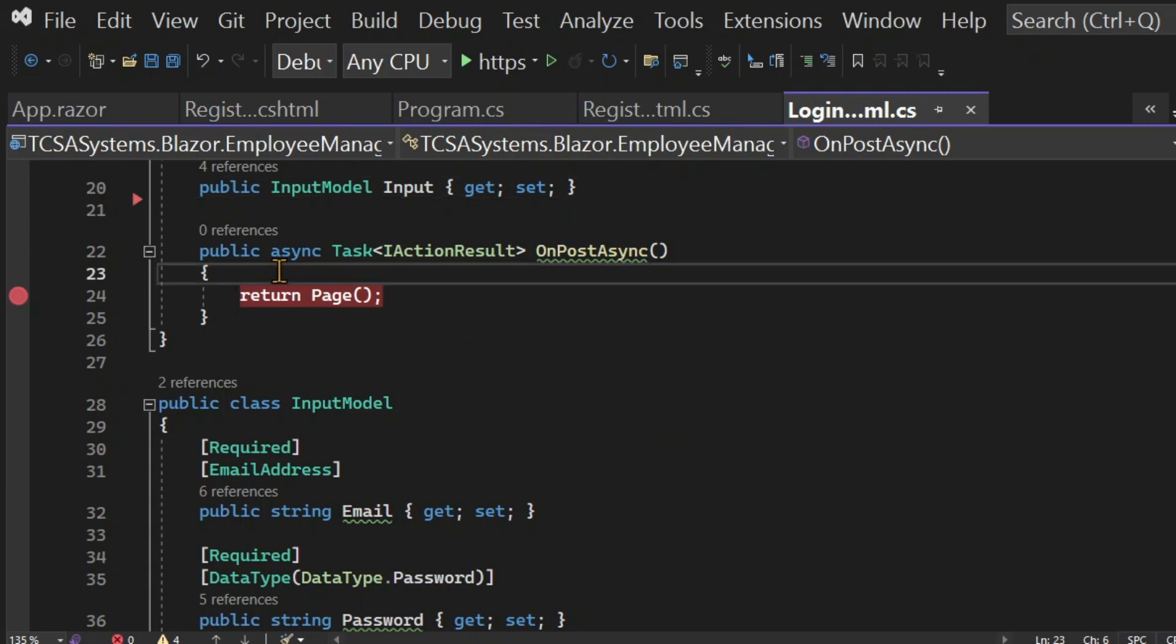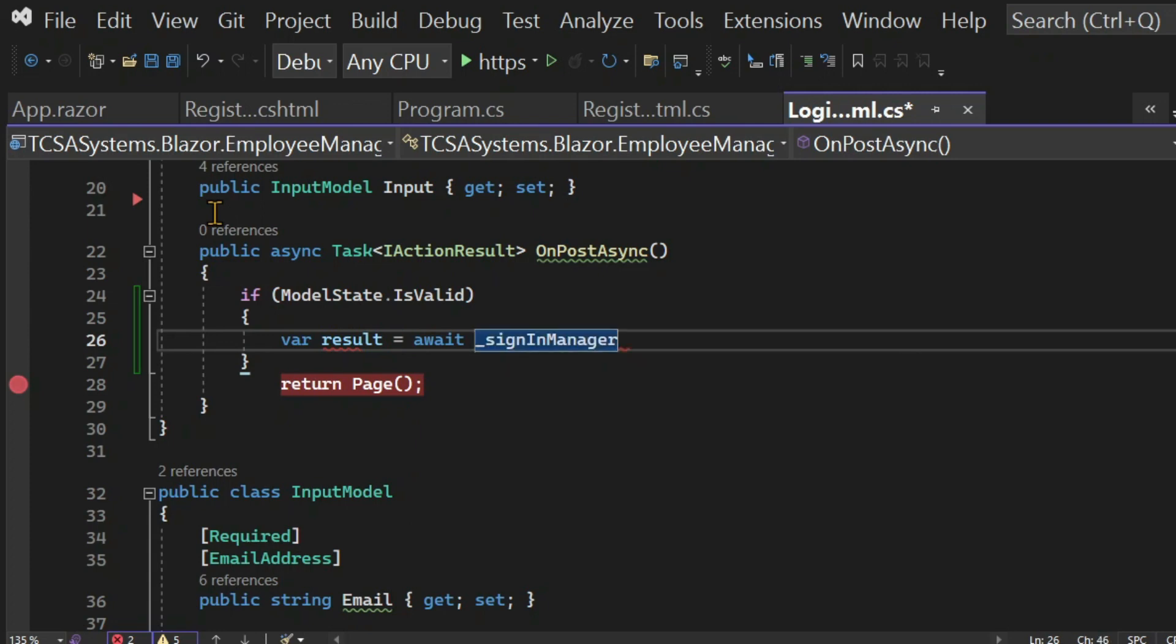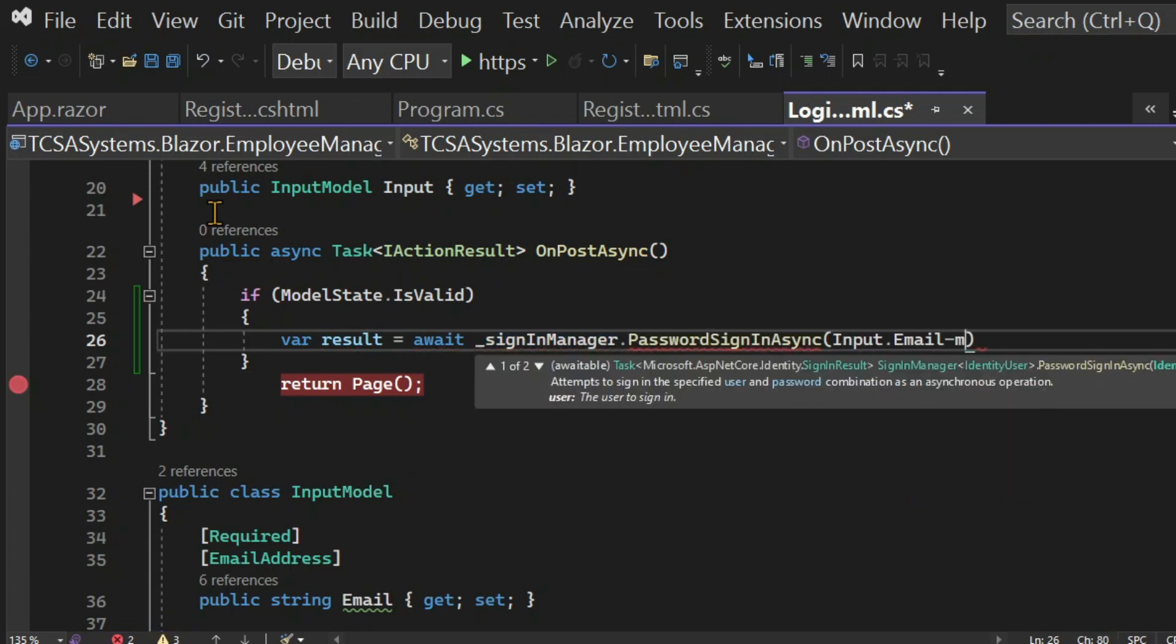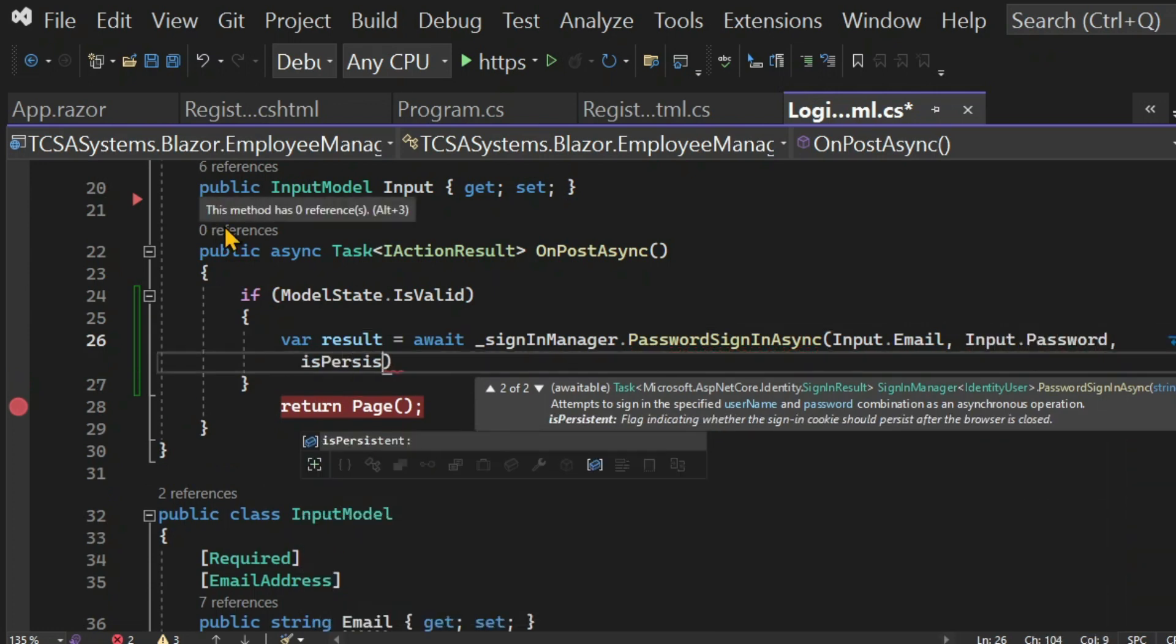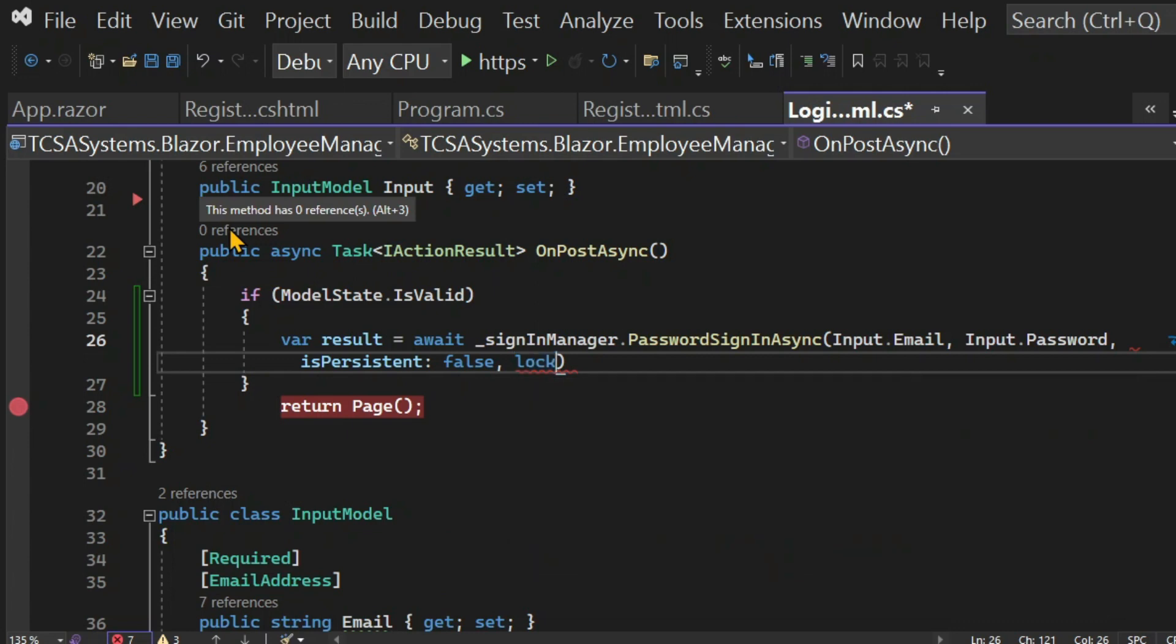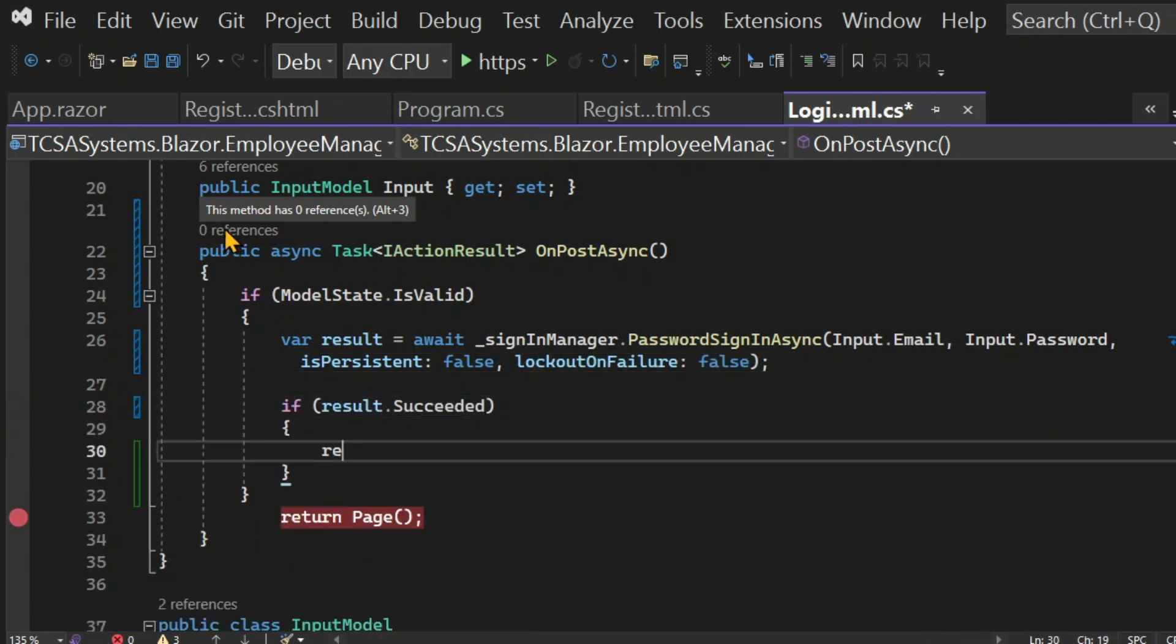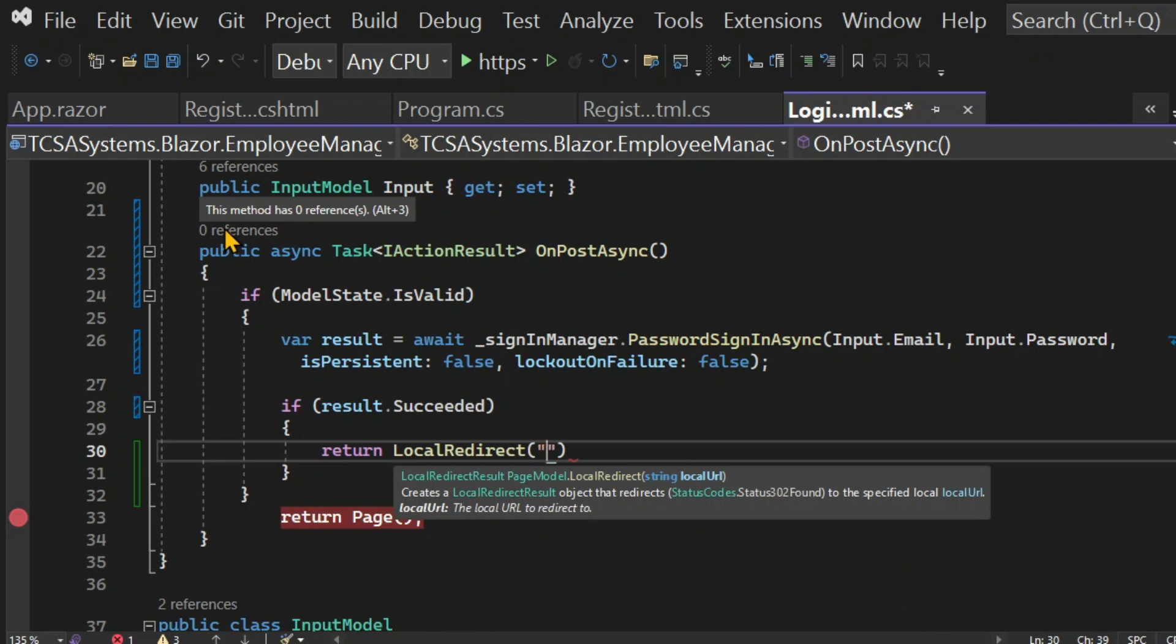Then in the onPostAsync method, if the validation doesn't fail, I'm going to call the password sign-in async method in the sign-in manager passing the email, the password, also setting the persistence to false and lockout on failure to false. If the result is a success, then I redirect to the root. If the validation fails, I return the page.